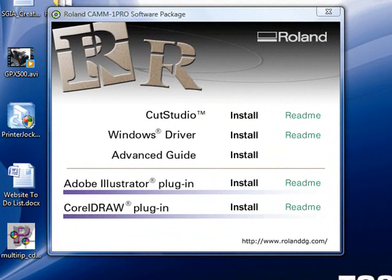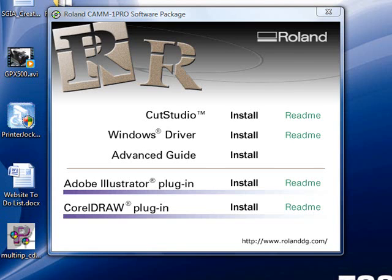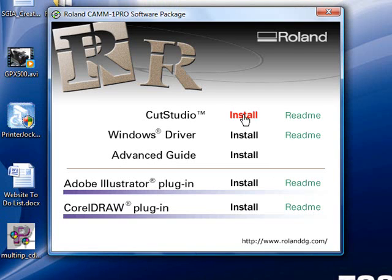Once you install the disk into your computer, you'll see the following screen open up. What you want to do is look for where it says Cut Studio and go just to the right of it where it says install. If you put your cursor over it, it will turn into a red color. Click on that link.